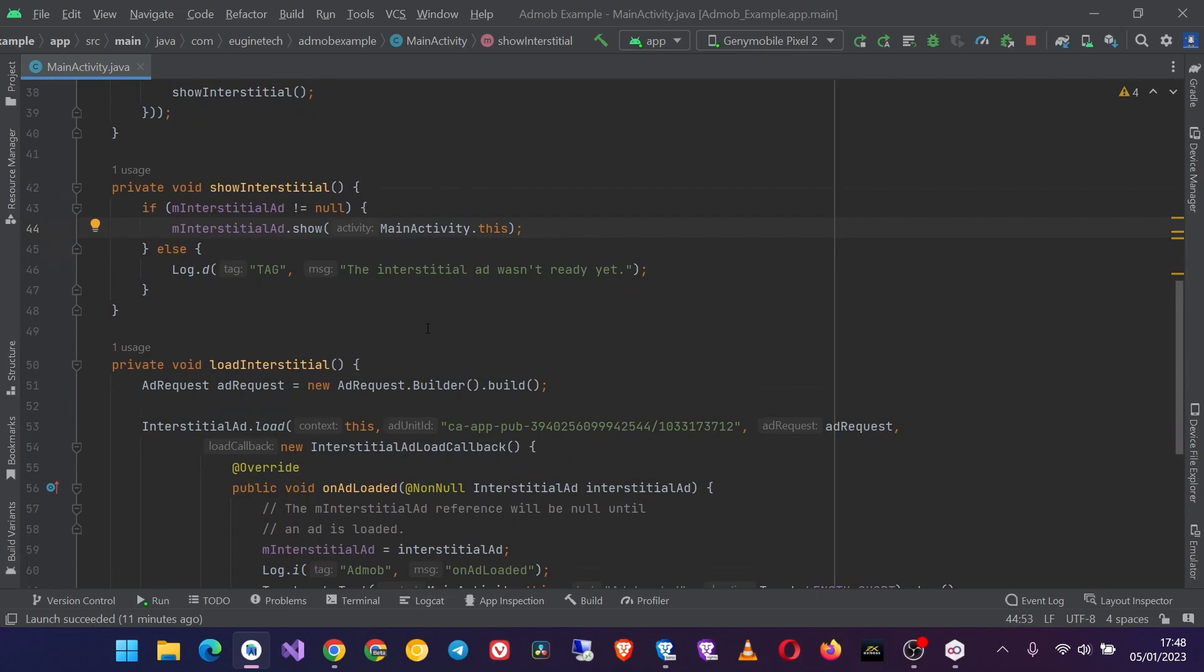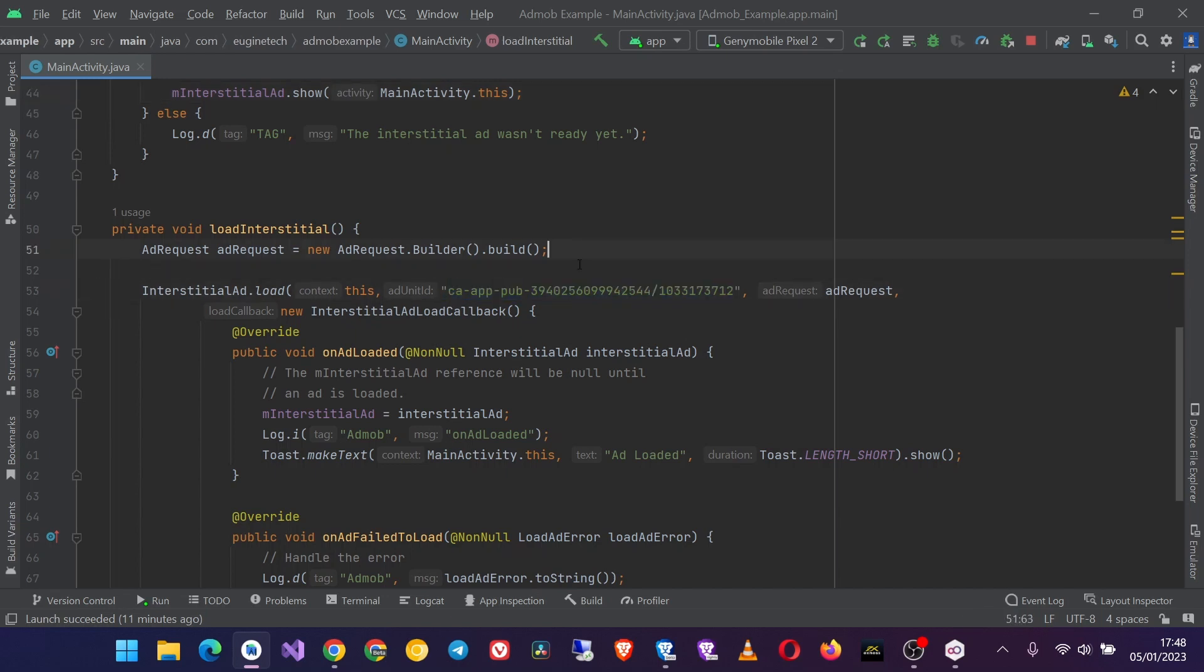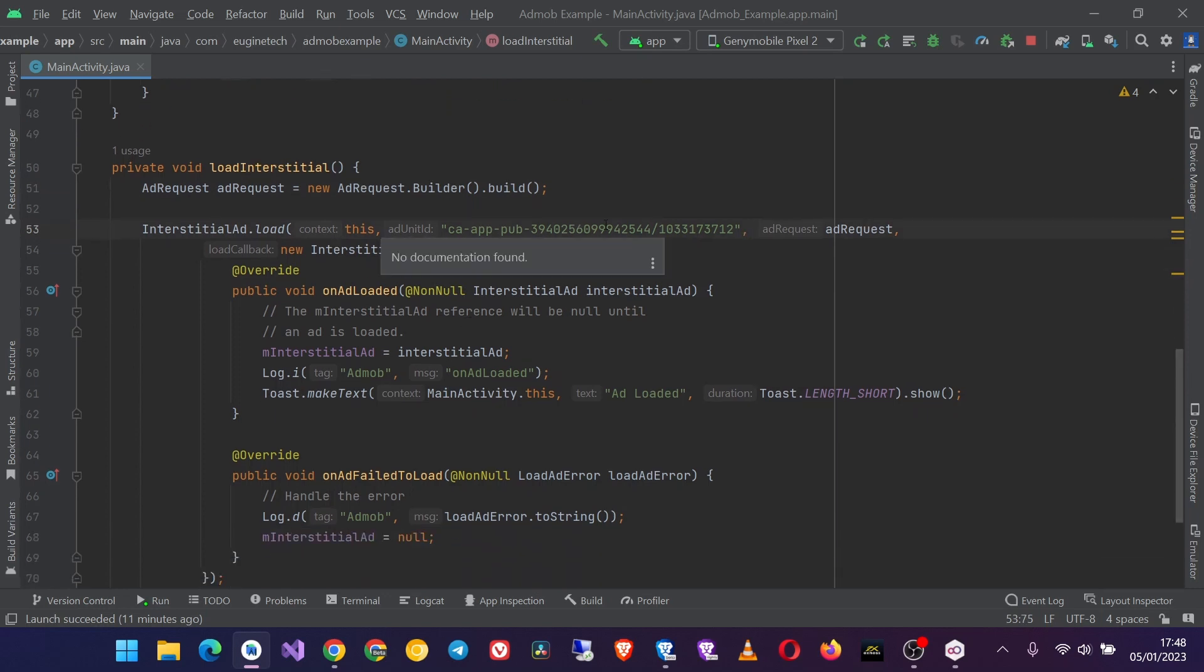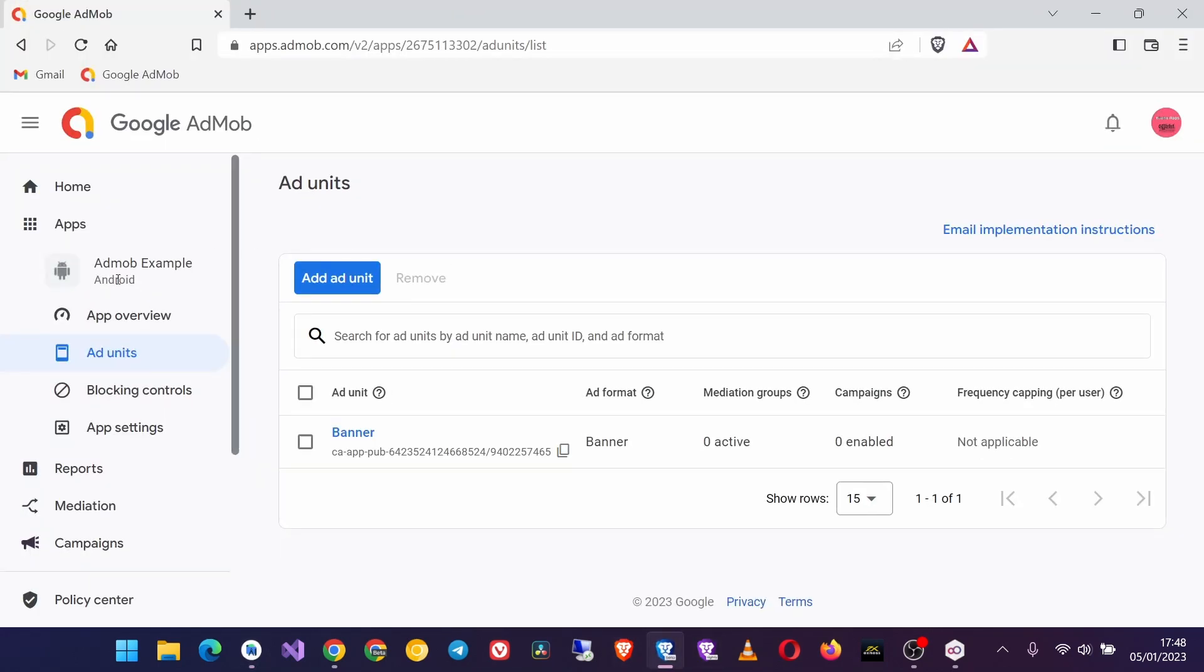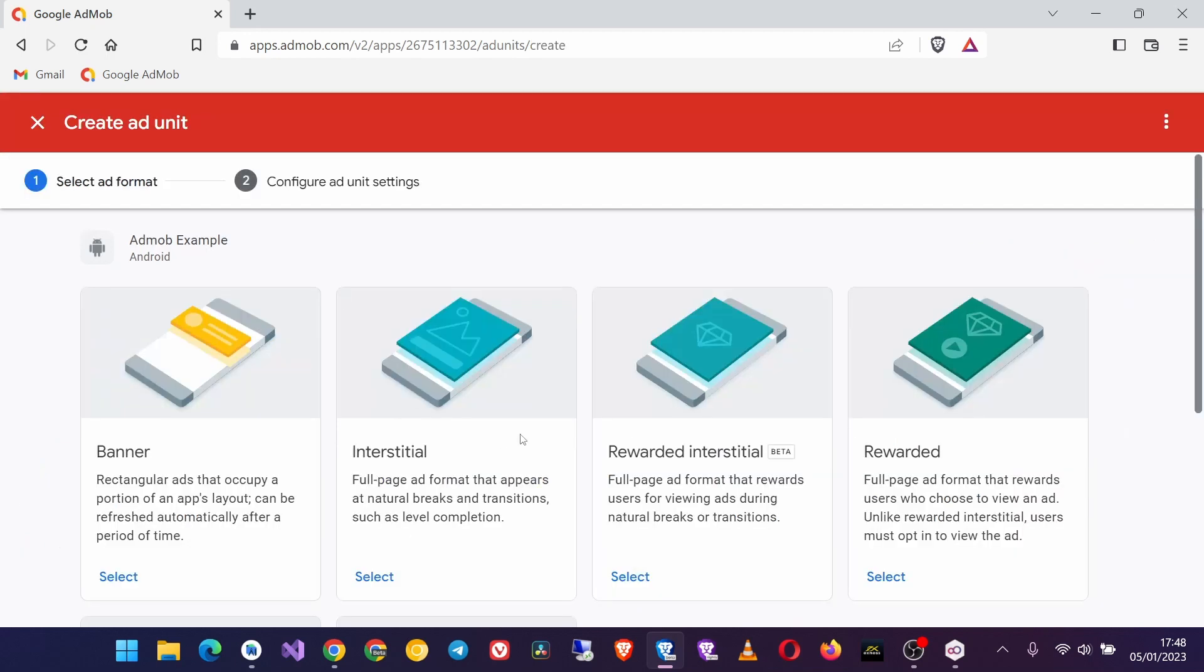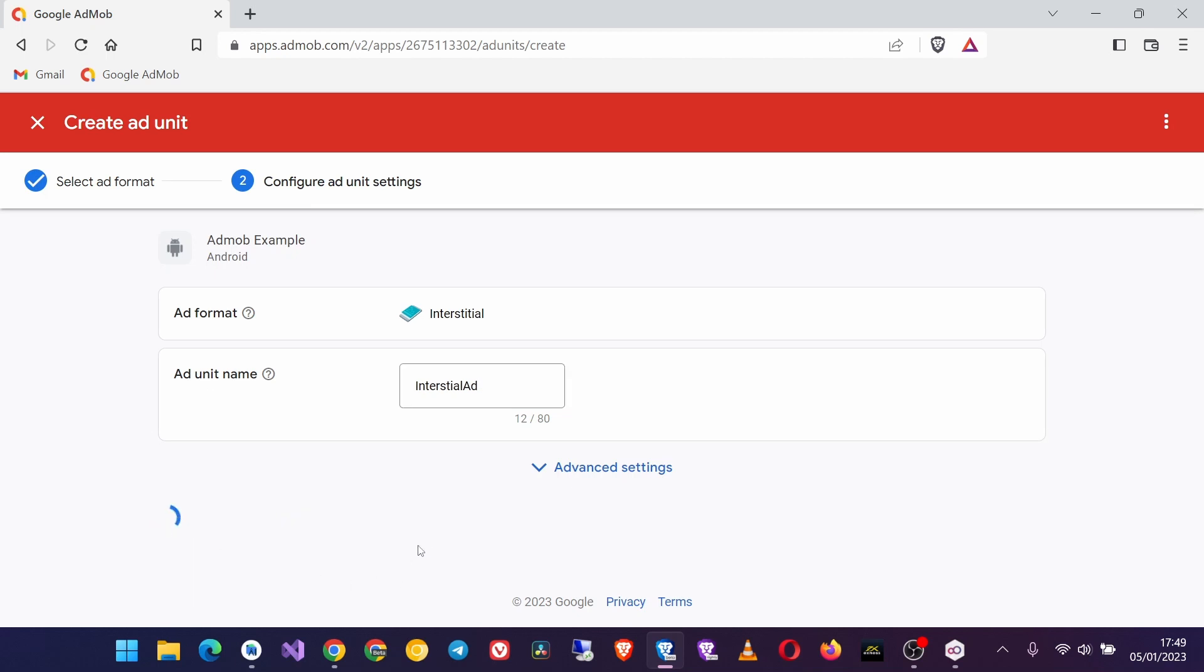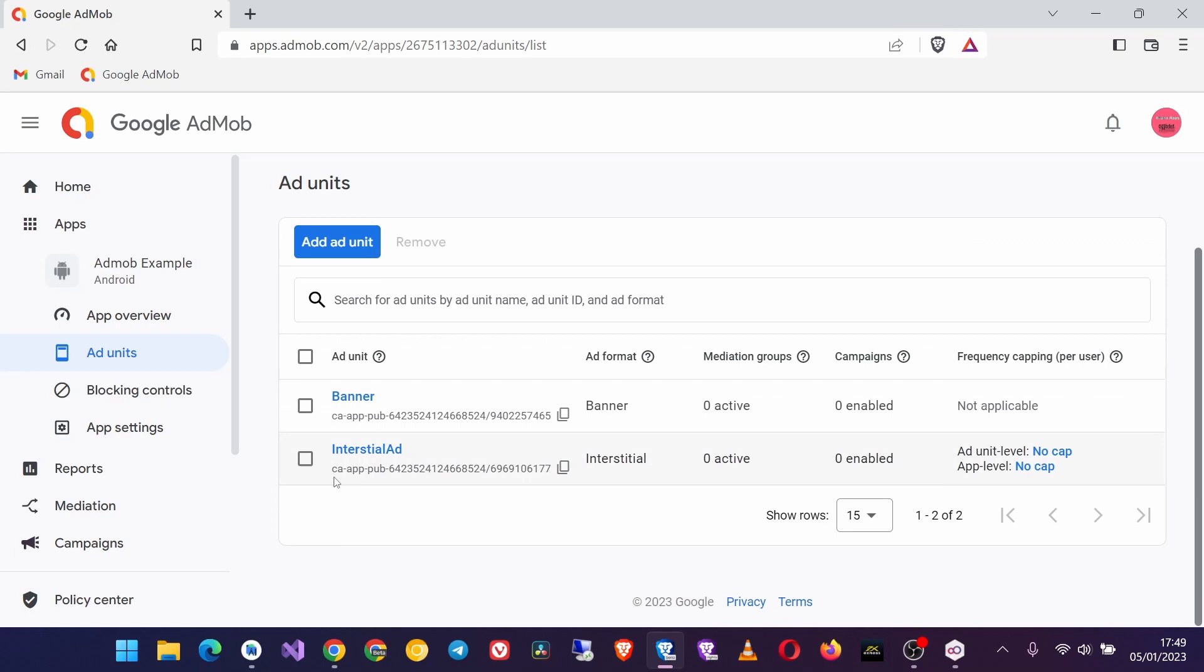Okay, this is all you need to load and show the AdMob ad. And remember, here we are using a test ad unit ID, but if you want to show live ads, real ads in your app, you have to replace this ID with the interstitial ad unit ID from your AdMob dashboard. So when you go to AdMob dashboard, you go to Apps, then select your app, in this case this AdMob example, then go to Ad Units, you can add an ad unit and then select the format Interstitial, just give it a name, create it, then click Done. So this is the ad unit ID of the real AdMob ad unit ID that you can use in your app after testing.